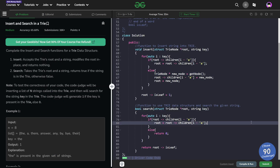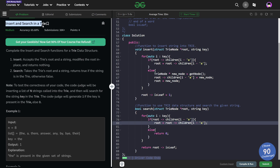Hello everyone, I hope you're doing well. In this video, we're going to discuss a GeeksForGeeks problem called 'Insert and Search in a Trie', and it is a medium level problem.